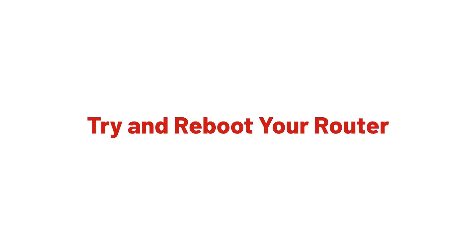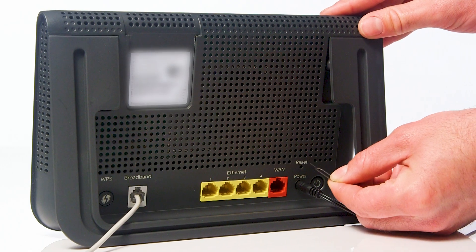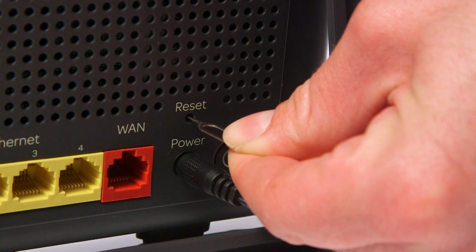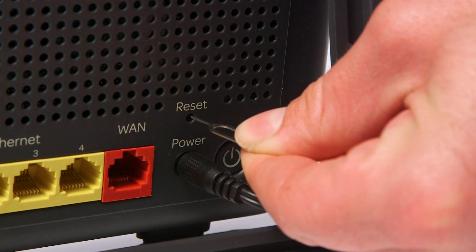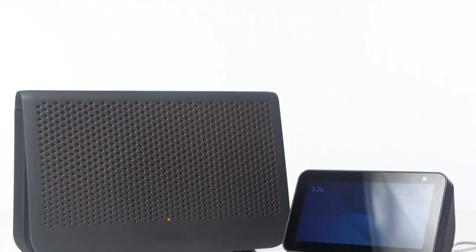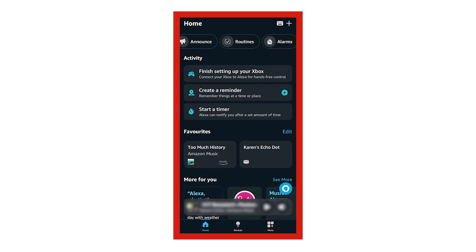The next thing we recommend trying is rebooting your Wi-Fi router. Disconnect it from power or press the reset button. Once rebooted, try to re-establish a connection. If you have had any changes to your network, such as a password change,